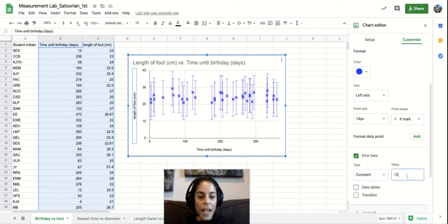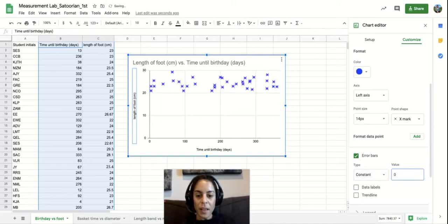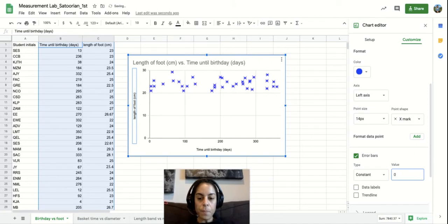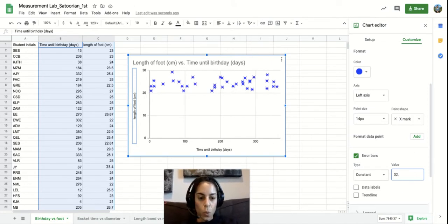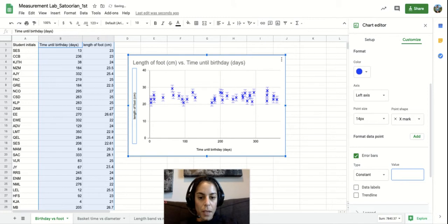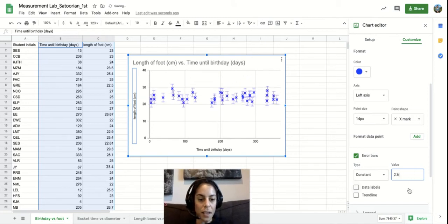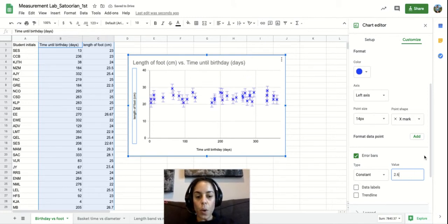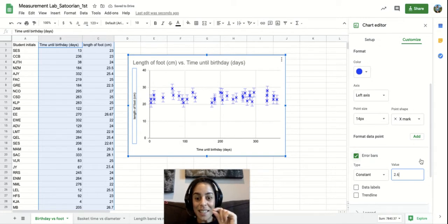So I had determined the error with my class, and I believe this one was two point six centimeters of error. So we are not seconds. Two point six centimeters of error.